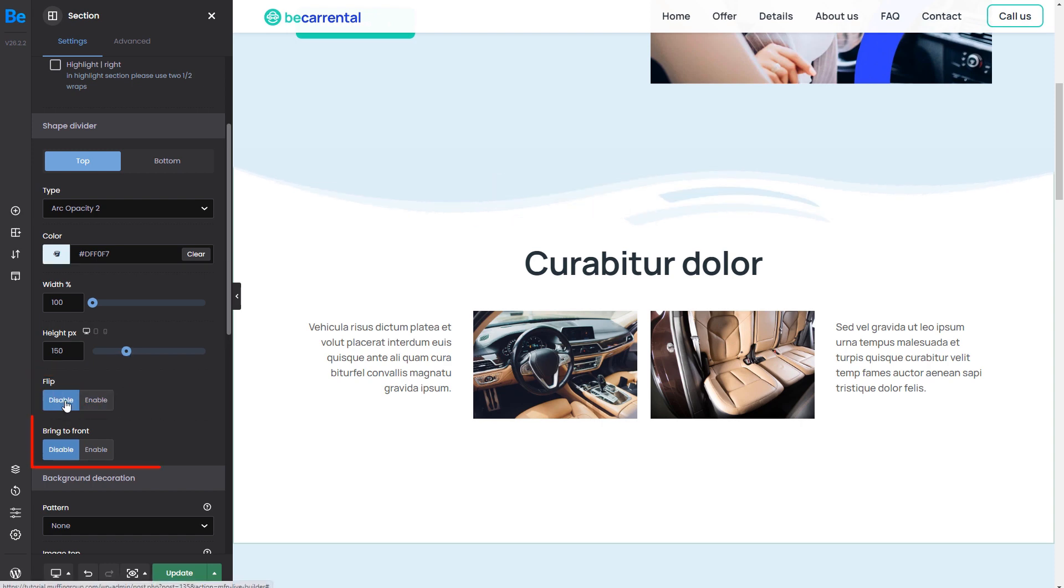Now the last option is the Bring to Front toggle. It allows the divider to cover content inside of the section.